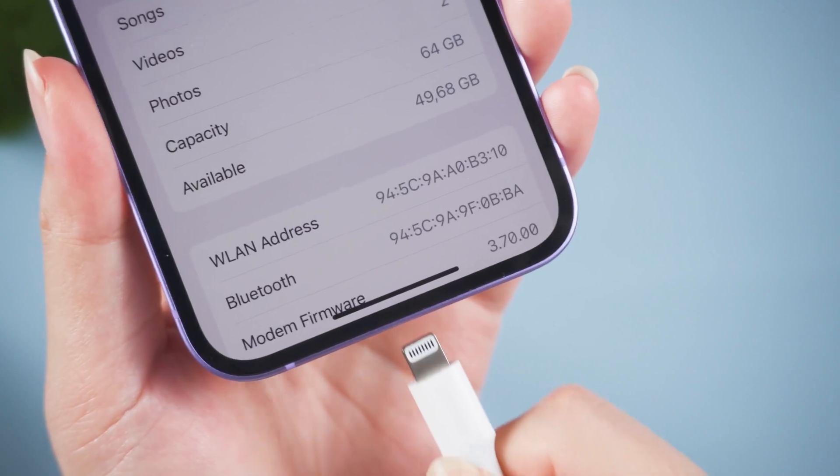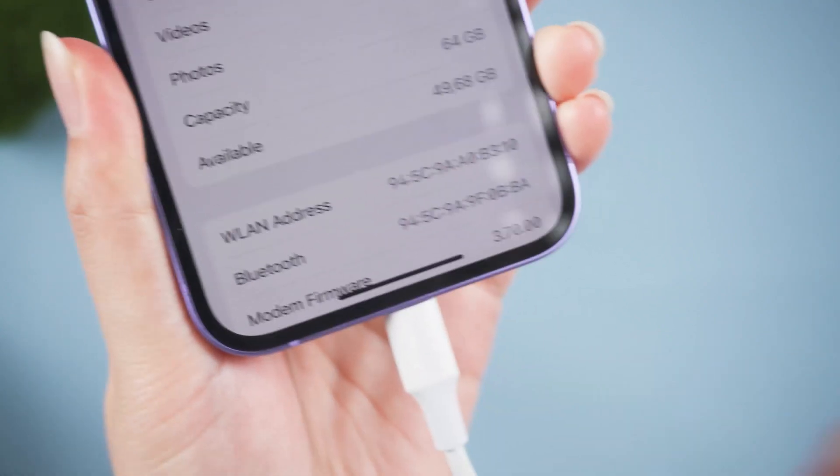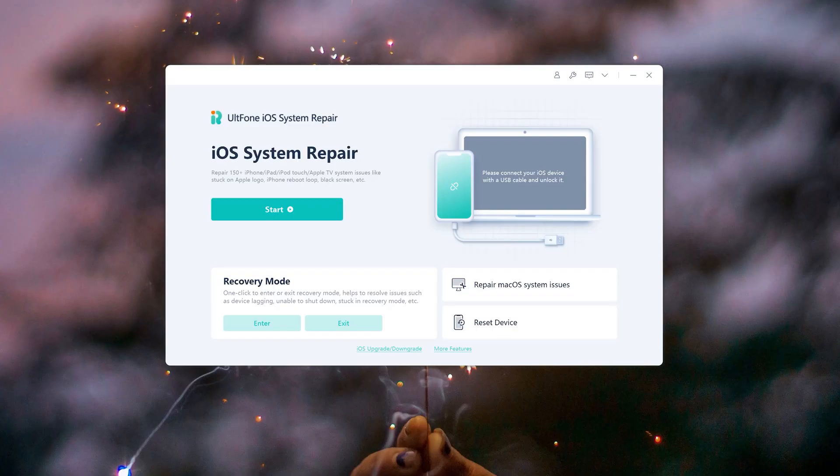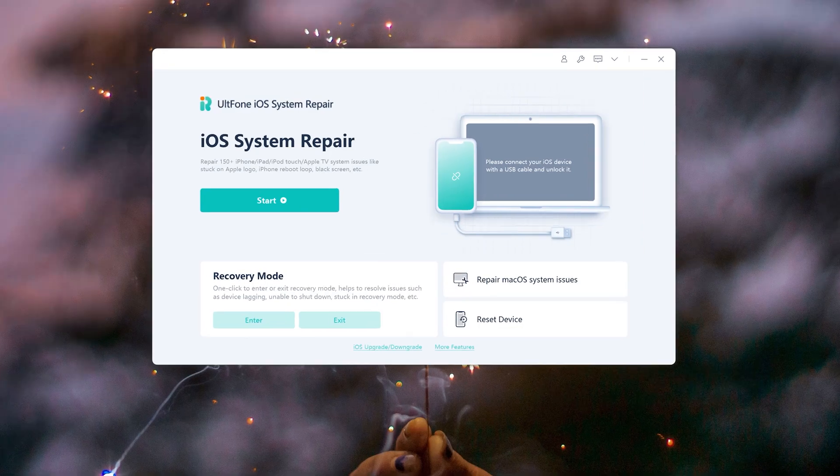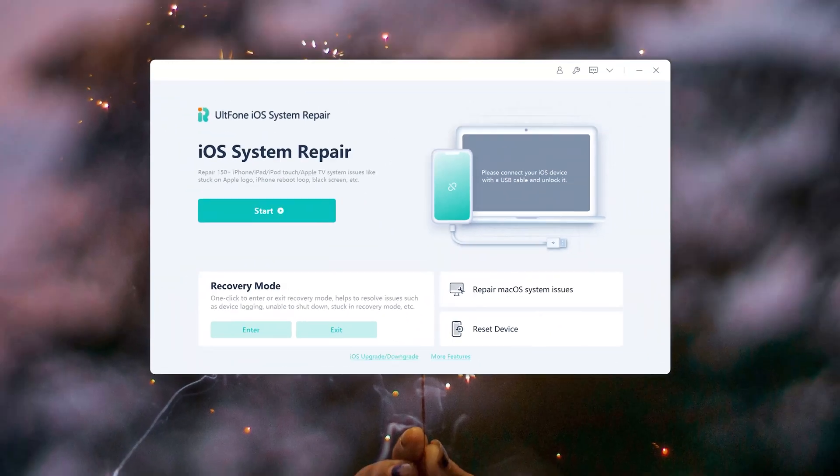Launch UltFone iOS System Repair and connect your iPhone to the computer via a lightning cable. Then, click the iOS Upgrade button.